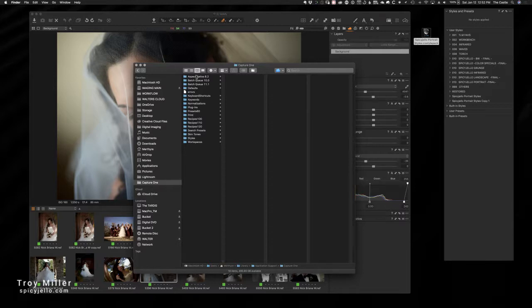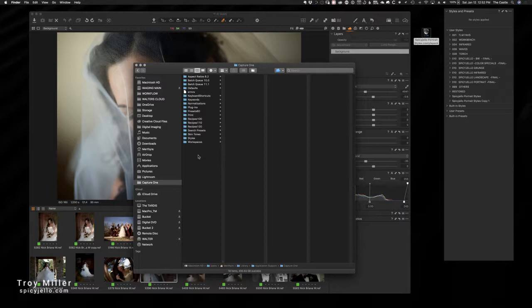So when I go to Capture One, I have a list of folders. Now these folders are the preferences saved by Capture One for how you've arranged your workspace, how you've arranged your output recipes, things like that.